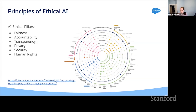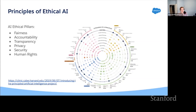One reason I like to point this out is that different principles are most important for different organizations. When I was at Intel, they create computer chips, so their concerns are different than when I was at Facebook, a social media platform with a huge amount of data, and different again from what I'm working on now at Salesforce, which is a business-to-business company.